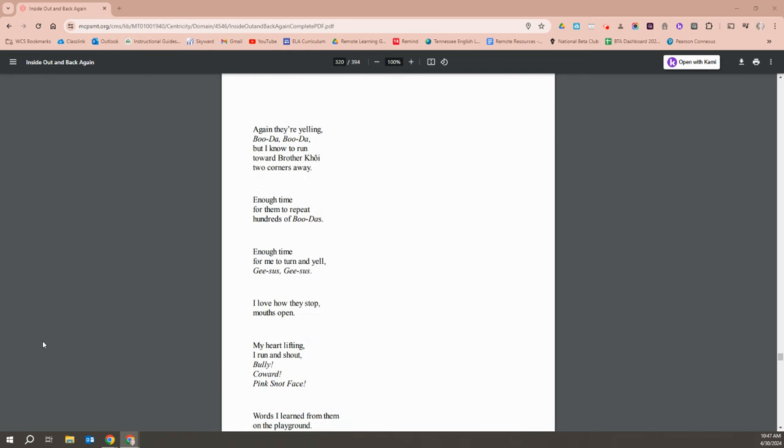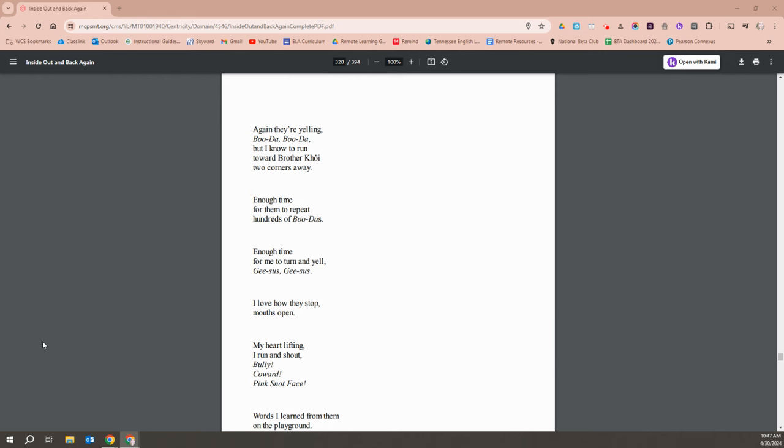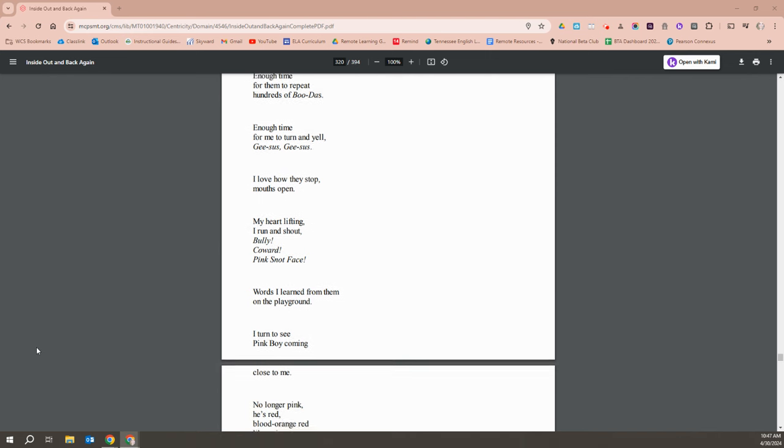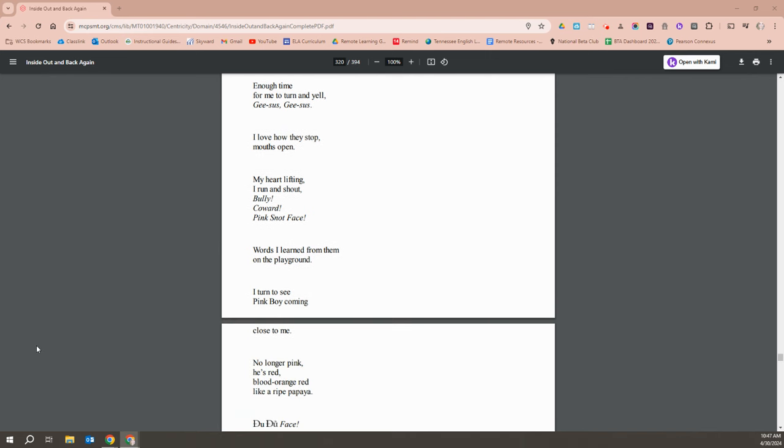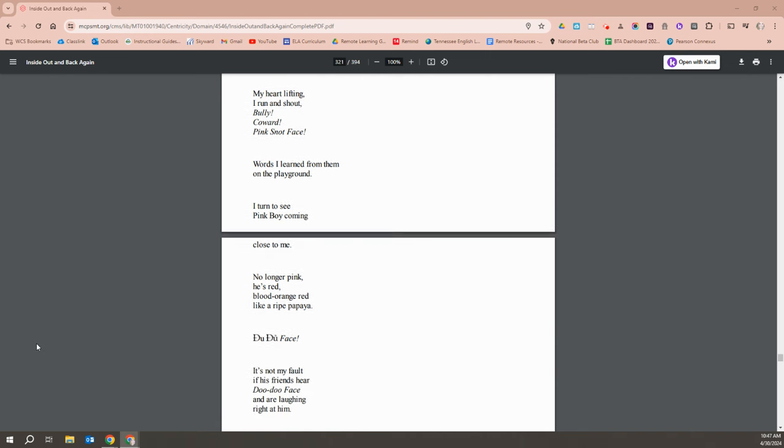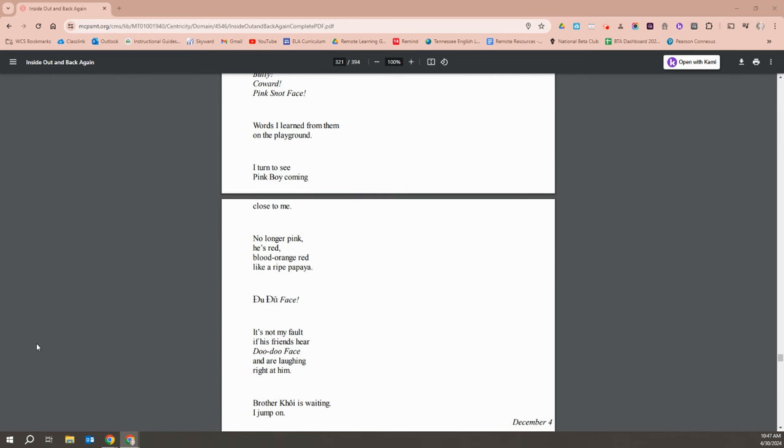Mother says, Run, but I know it's a run towards Brother Khoi, two corners away. Enough time for them to repeat hundreds of Buddhas. Every time for me to turn and yell, Jesus, Jesus. What the heck they stop? Mouths open. My heart's lifting and I run and shout, bully, coward, freak, snot face. Words I learned from them on the playground.